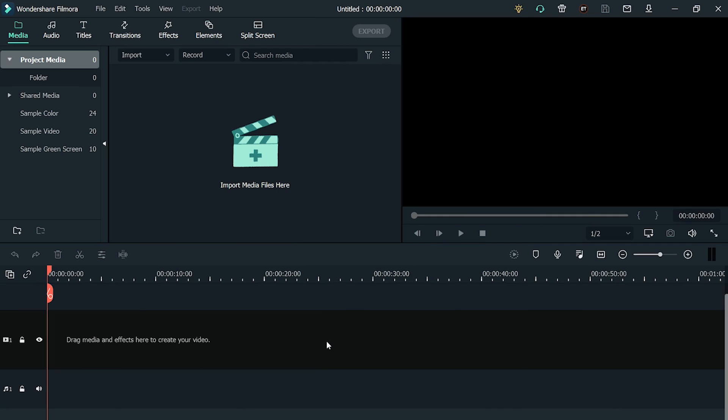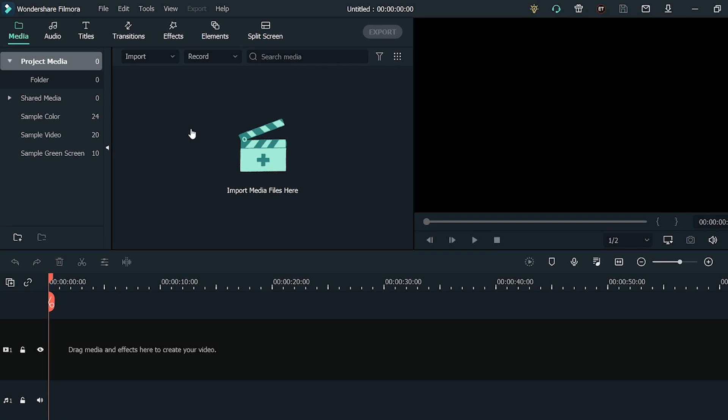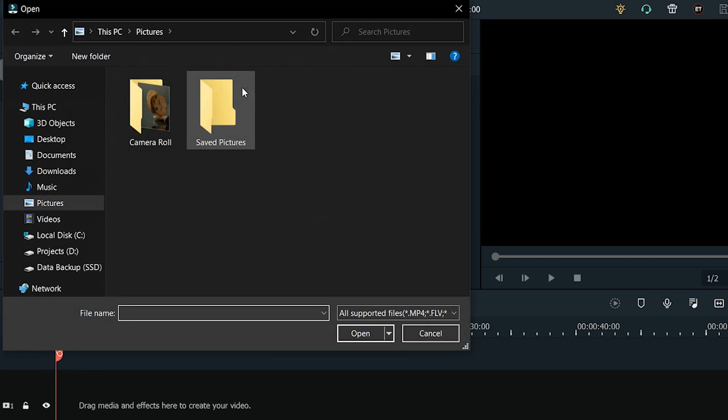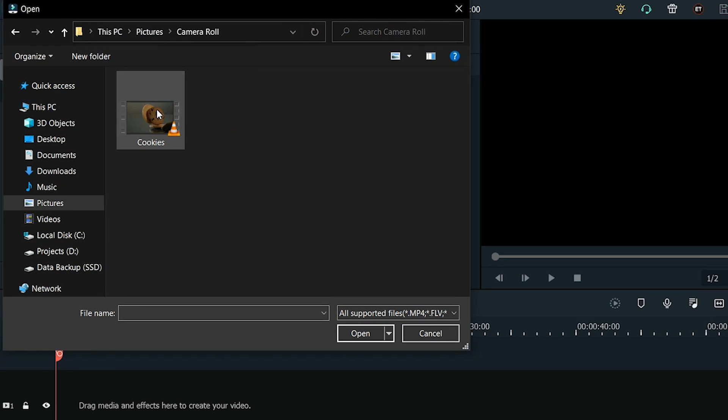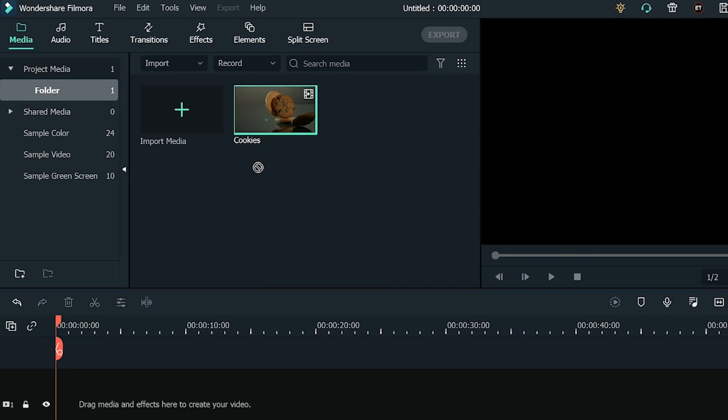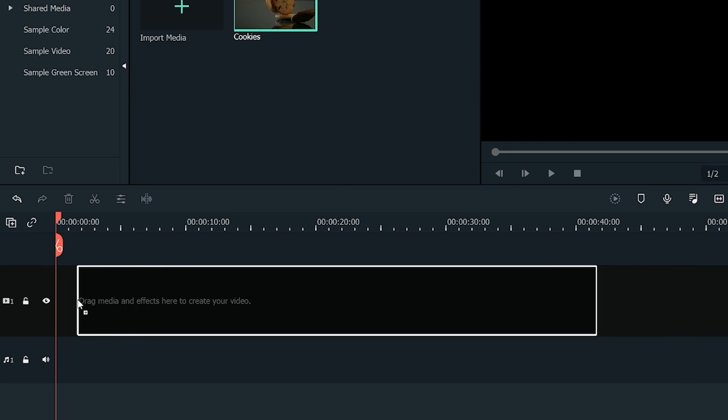Open Filmora. Import your recording by dragging it into the Media Panel or simply clicking on the Import button. Drag the footage into the timeline.